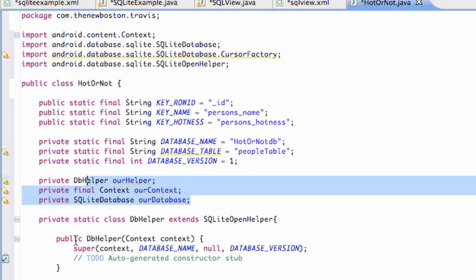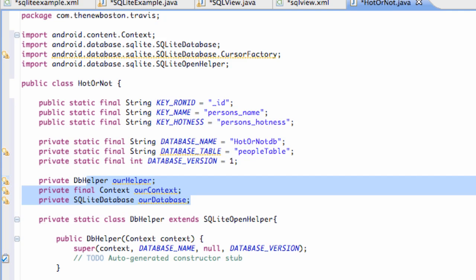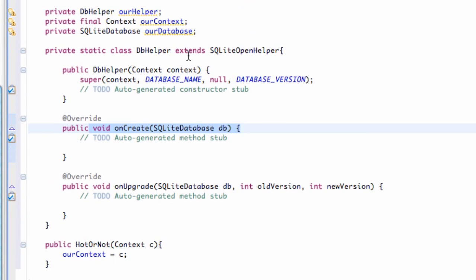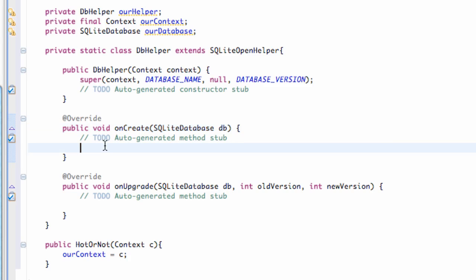What we're going to do is set up the onCreate method within our database helper class. This is basically going to create our database for us. Let's just get into it.